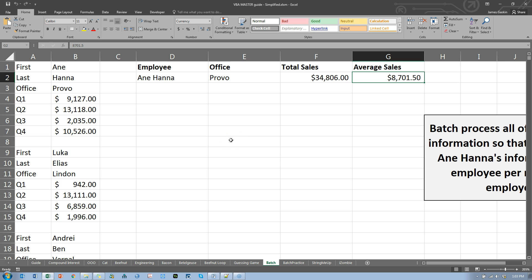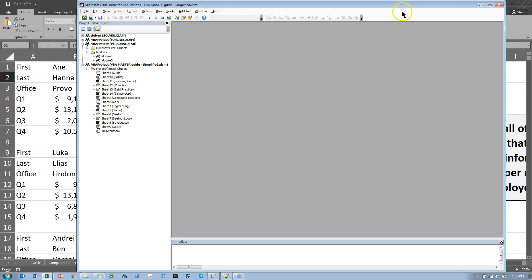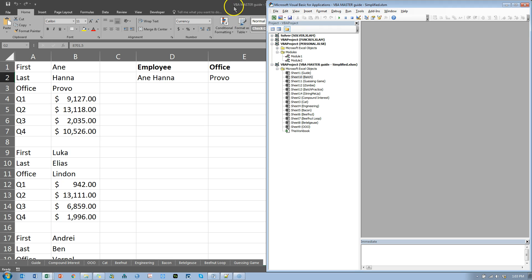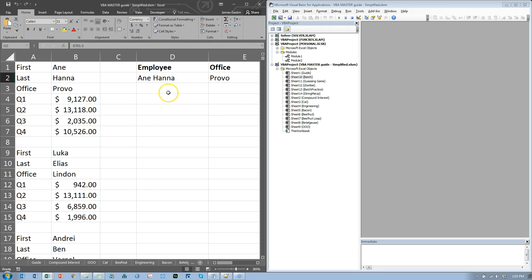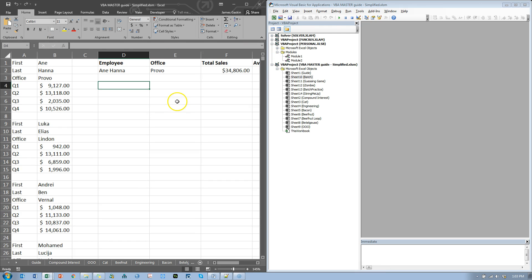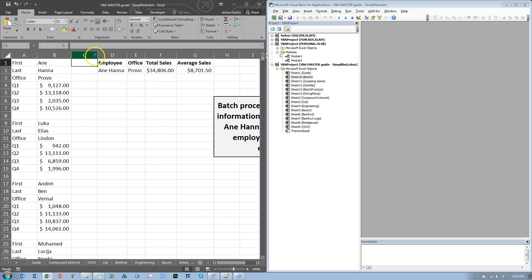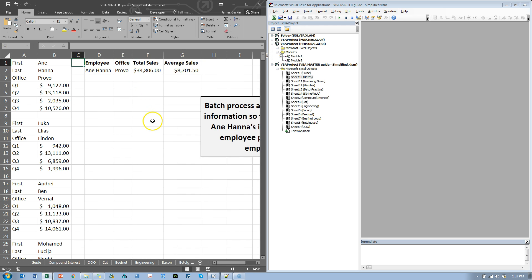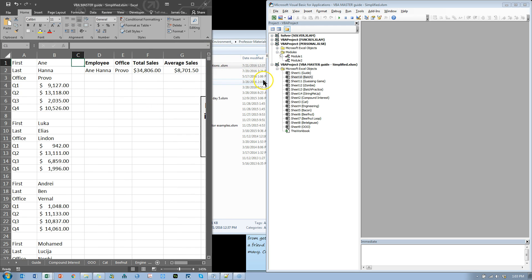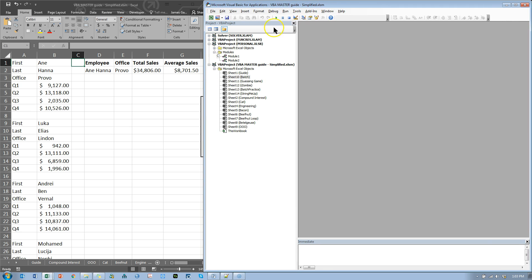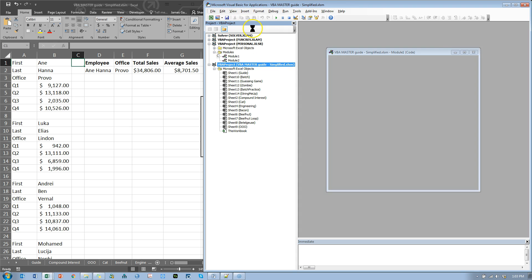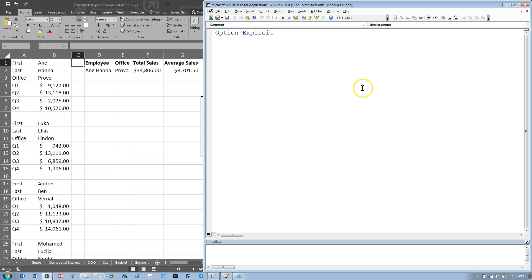Let's start — Alt+F11. Let me pull this to the side so we can see what's going on. I'm going to zoom out just a little bit so we can see everything. First things first, let's add a module to the right workbook — Insert Module. I'm going to close this so we have more room. Option Explicit at the top means we have to declare our variables.